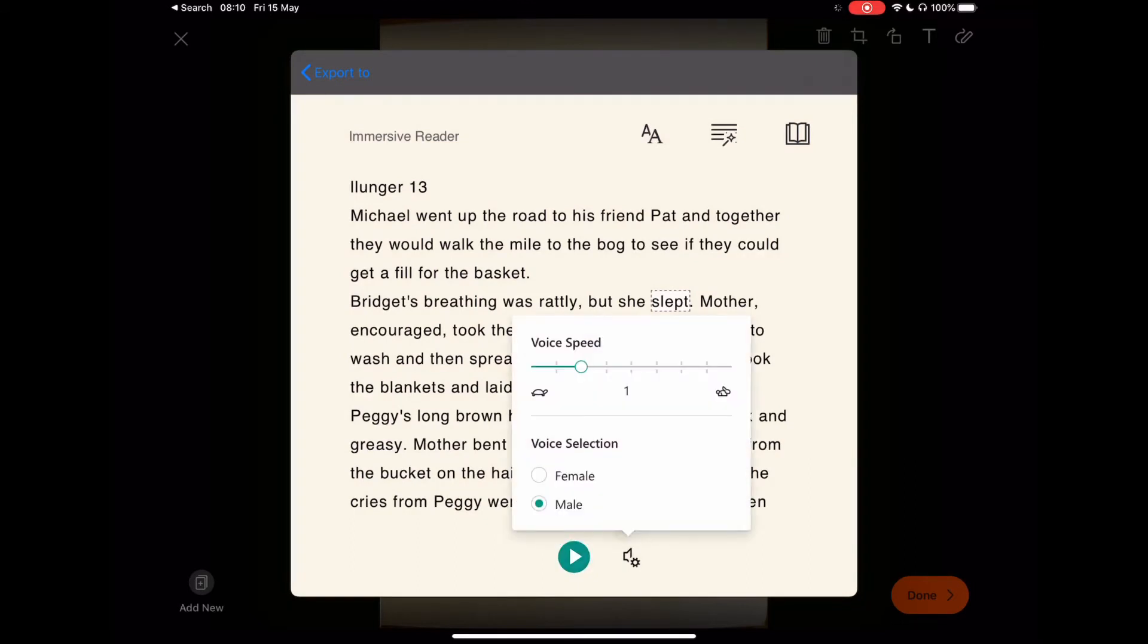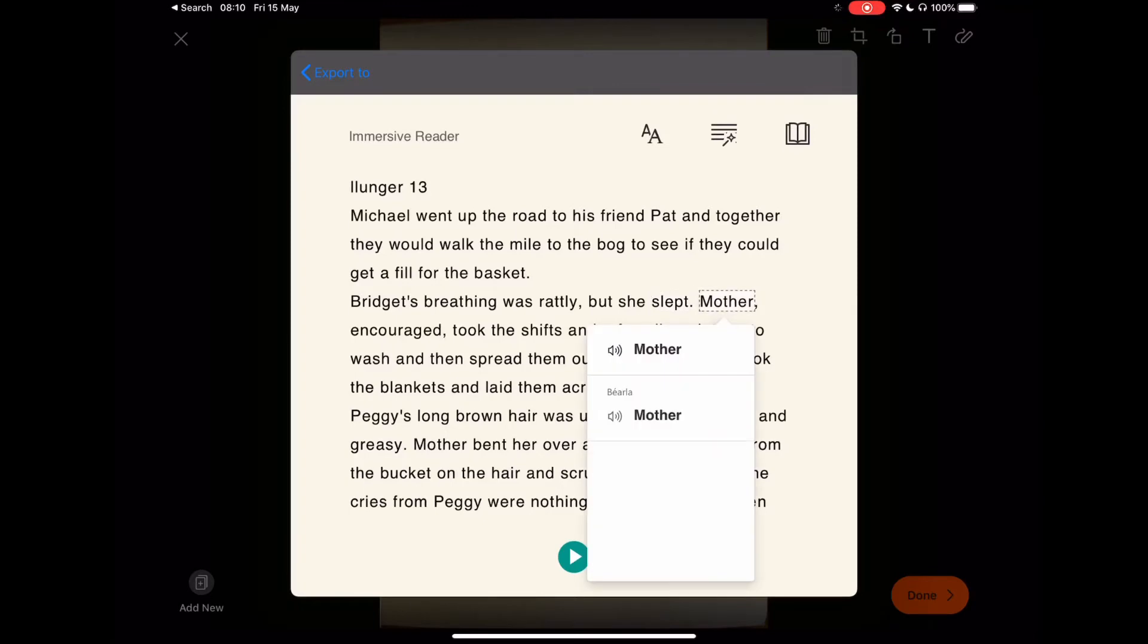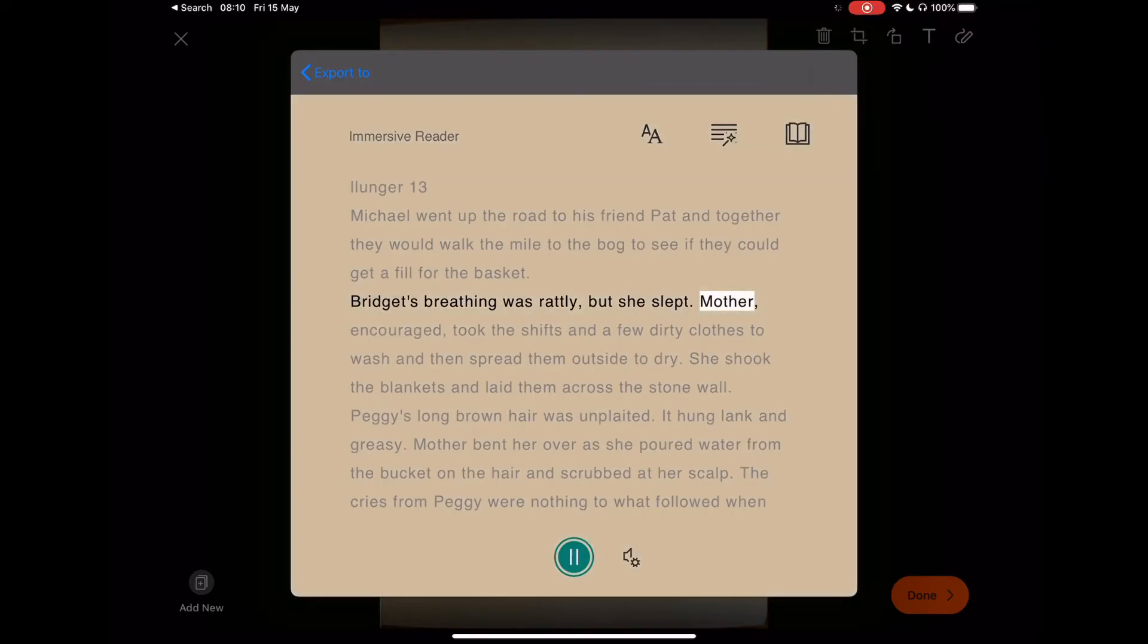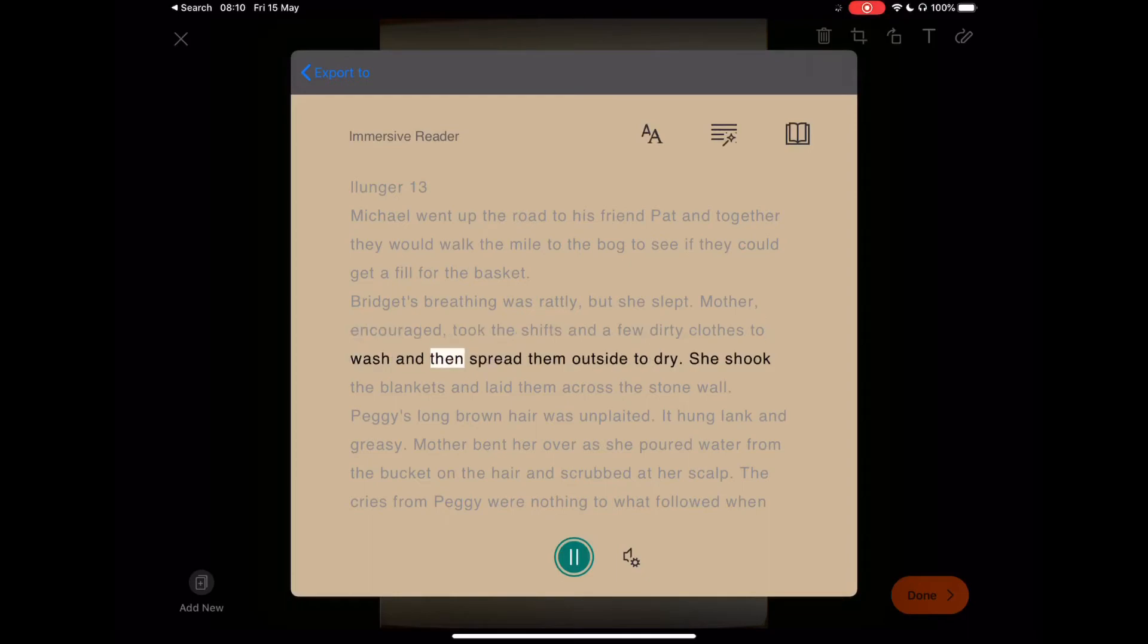You have another function here down beside the speaker. Select there and you can select to have a female voice. You can have the voice speed slower or faster. Just leave it where it is and select anywhere. If we just continue where we were: 'Mother encouraged, took the shifts and a few dirty clothes to wash and then spread them outside to dry.'